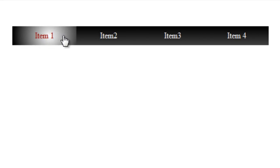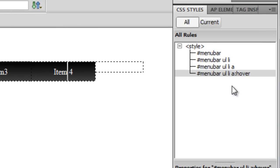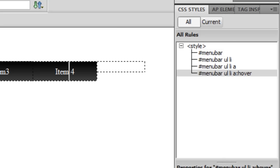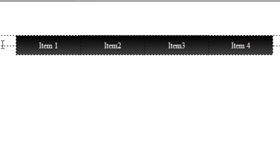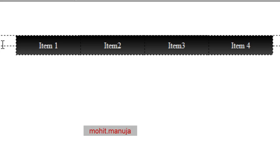Let me show you the preview in Chrome. Wonderful — isn't it looking nice? I created just four rules: #menu-bar, #menu-bar ul li, #menu-bar ul li a, and #menu-bar ul li a:hover, and the menu bar is ready. This was a quick, short tutorial — I hope you found it useful. Please implement it in your projects. If you have any questions, email me or Skype me at mohit.manuja. I'll see you next time with another Dreamweaver tutorial. Bye bye, peace.